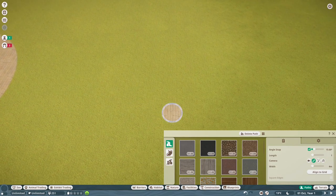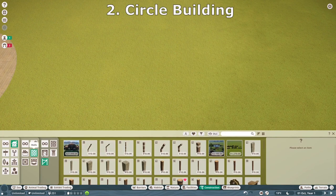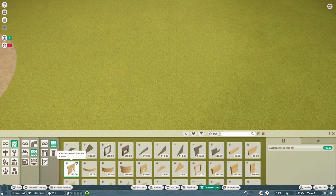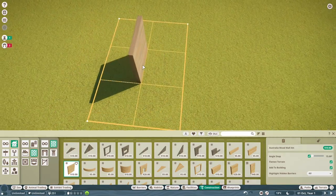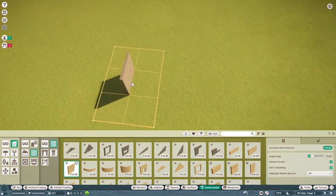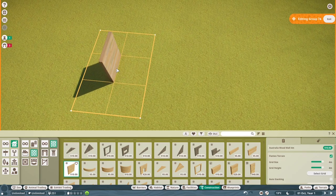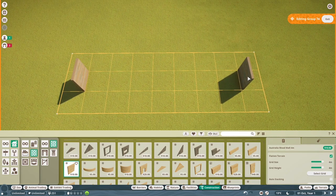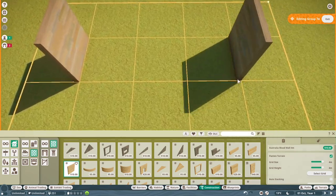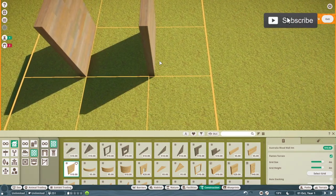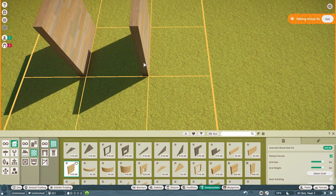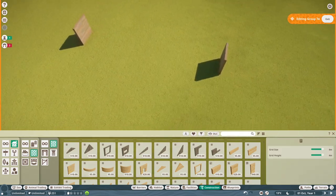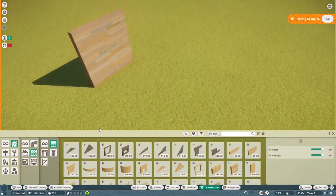Moving on to the next step: building in circles using wall pieces that are on the grid. When you go to place a wall piece you'll see grid icons come up. Place it down, then move another one to the other side. Make sure the piece is on the outside of the grid line — there's the outside and the inside — make sure it's on the outside on both sides. You can literally throw any decorations you want on them.